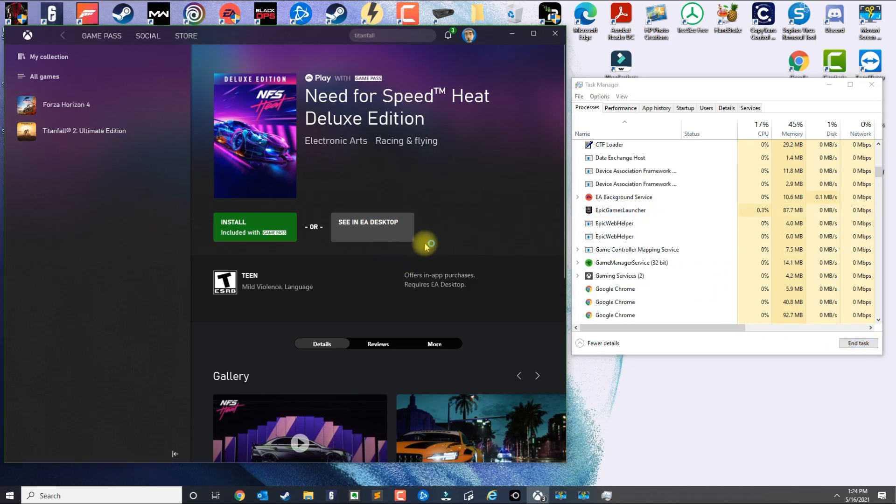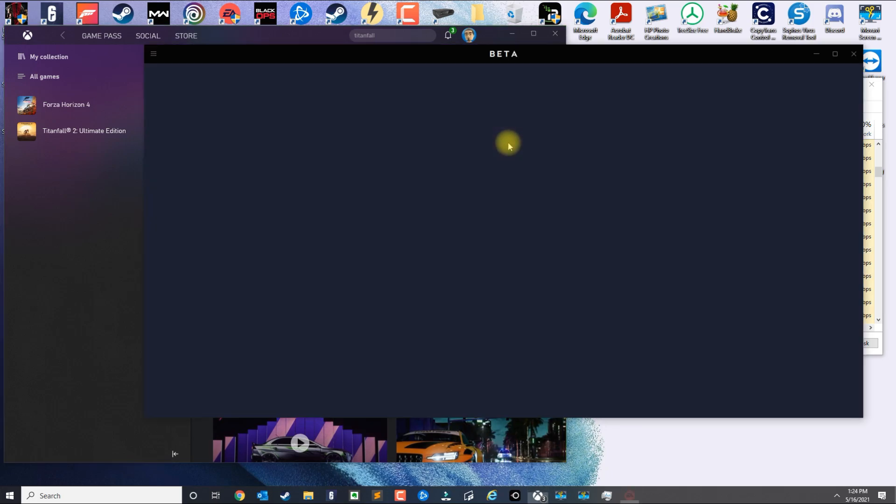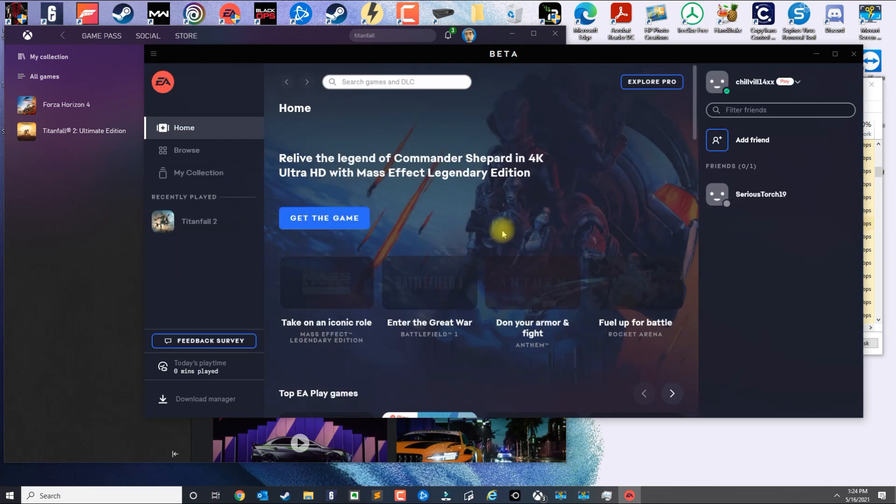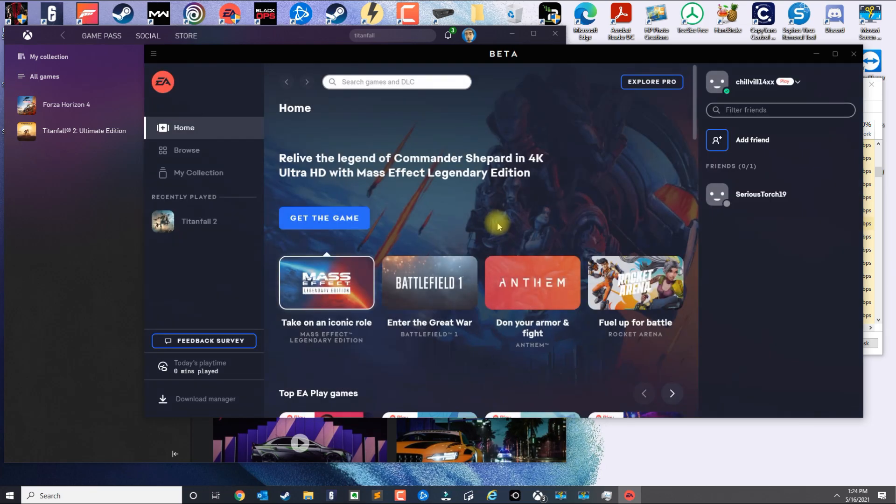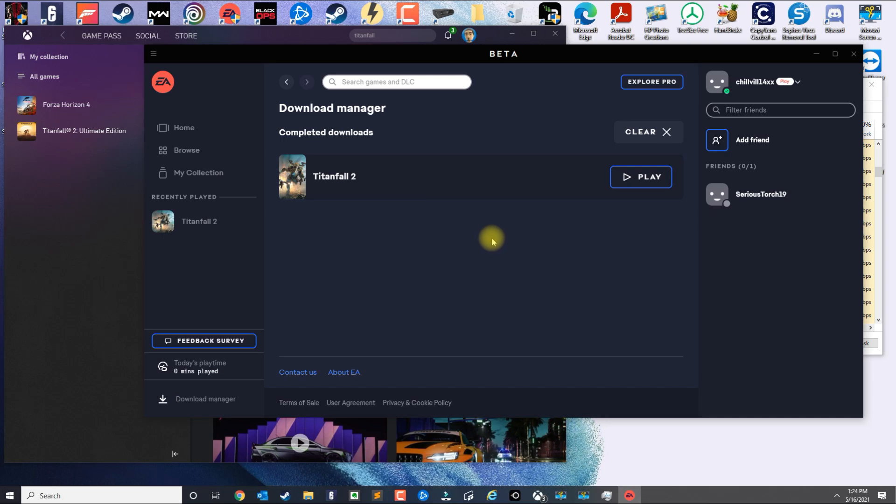Let's try that again. Let's just go ahead and kill the application and then click on See EA Desktop. And again it still didn't give me the prompt to download the game.